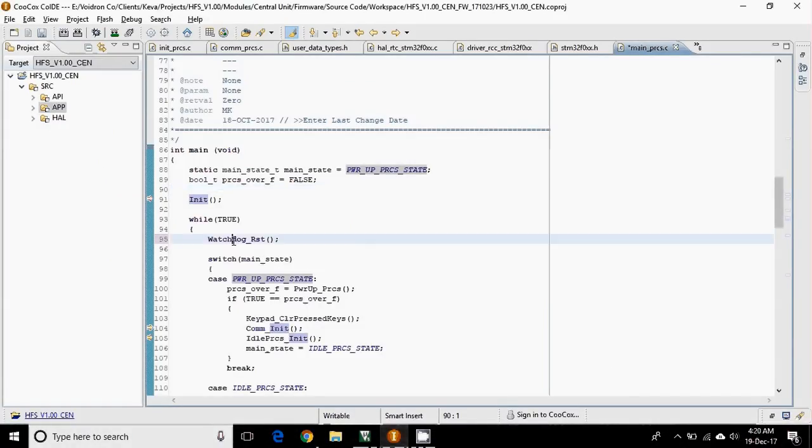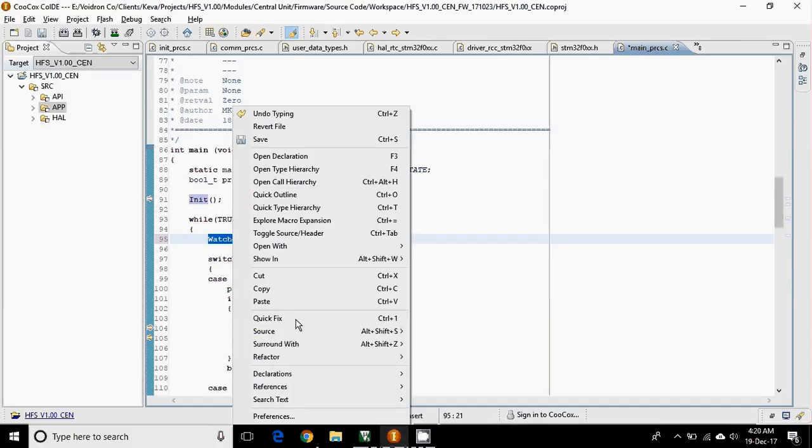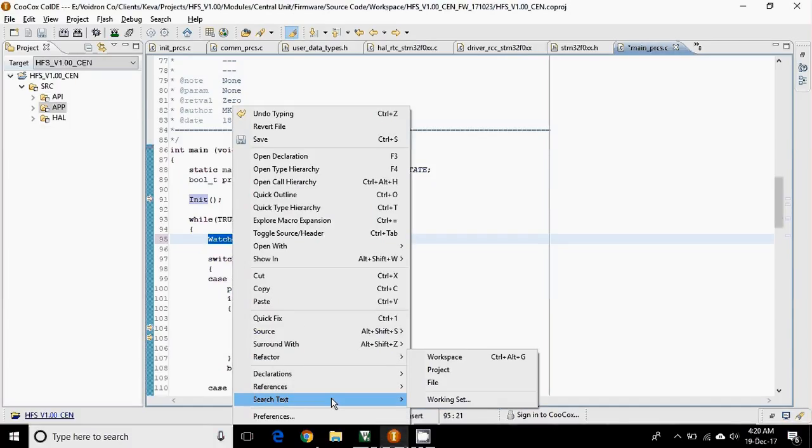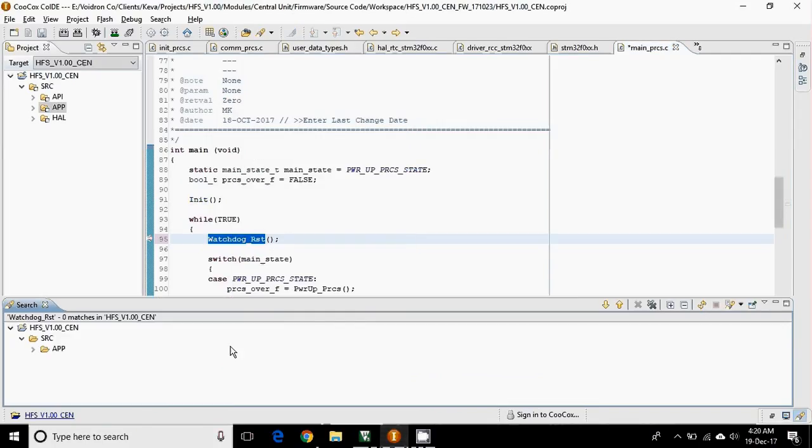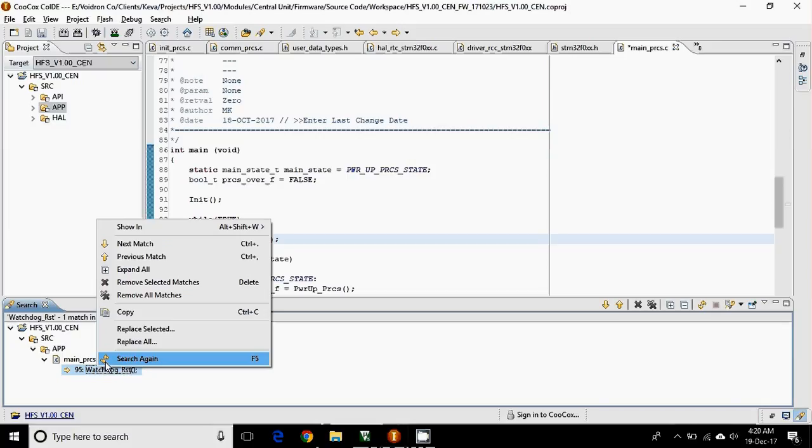But on the other hand, if you want to change the name of this function, you can simply use the search text option, search in project, and you can replace. It's super easy.